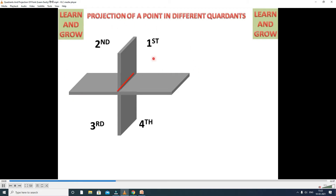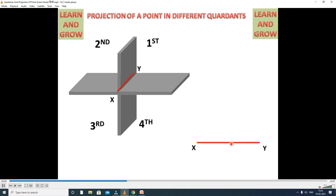After knowing the distance of a point from HP and VP, projections on HP and VP are found by extending the projectors perpendicular to both reference planes. The projection on HP is called the top view, and the projection on VP is called the front view. Here you observe: the point lies in the first coordinate. XY is the reference line. Top view is the projection on HP; front view is the projection on VP.